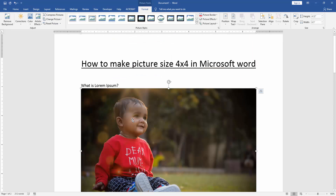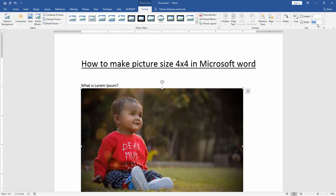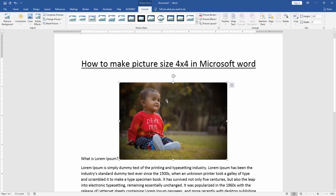Now we can see here we have inserted a picture. Now we make this picture size 4x4. Click the picture and go to the Format menu. Then we can see here many options. We find and select the height and width option. Now we can see here the height and width. We write this size 4x4, then press Enter. Now we can see here we have made this picture 4x4 very easily.